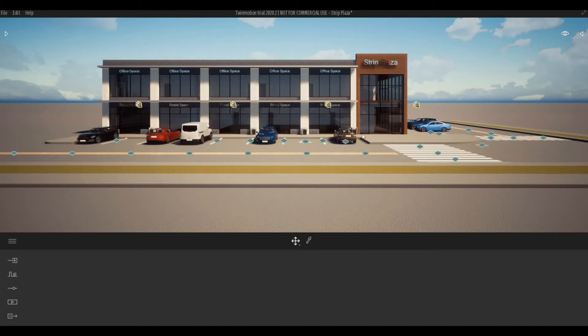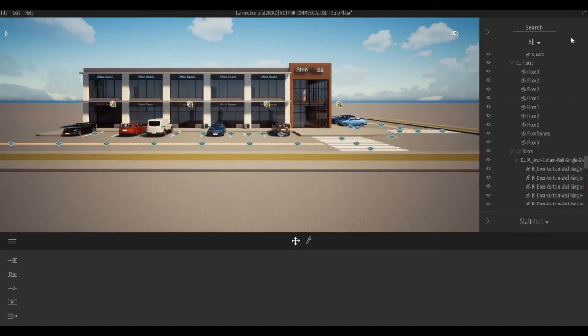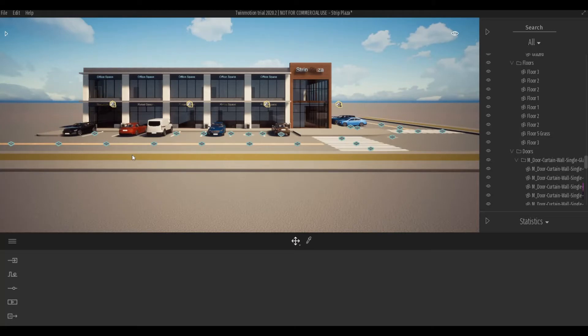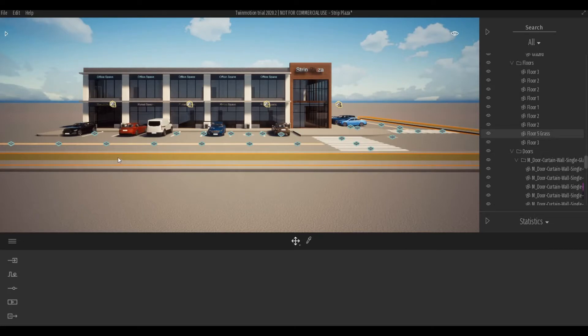So to start, I'm going to open up scene graph, which is on the right side. And then I'm going to click on the floor or the grass area of this model. As you can see, I labeled it Thor 5 grass.